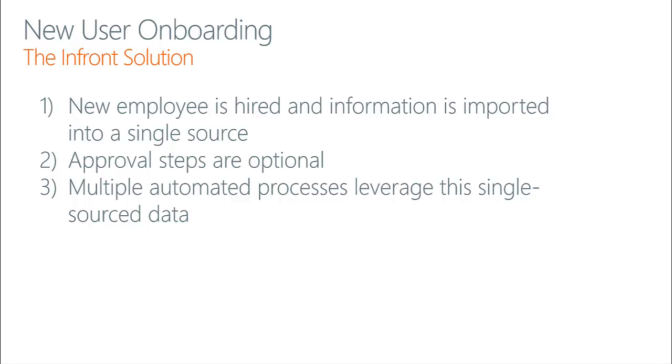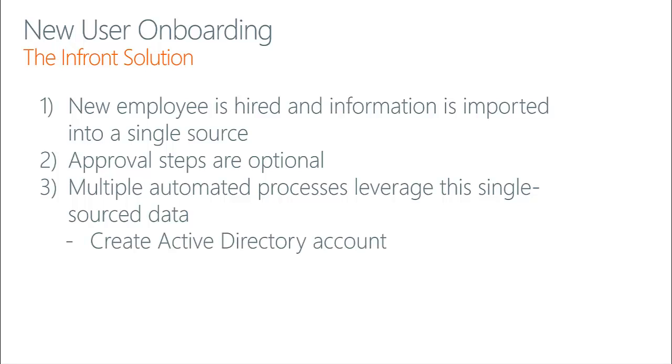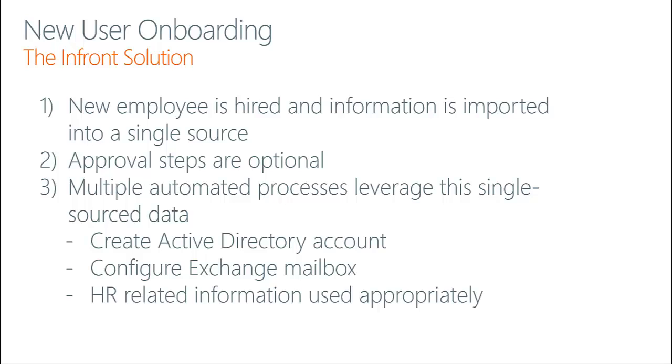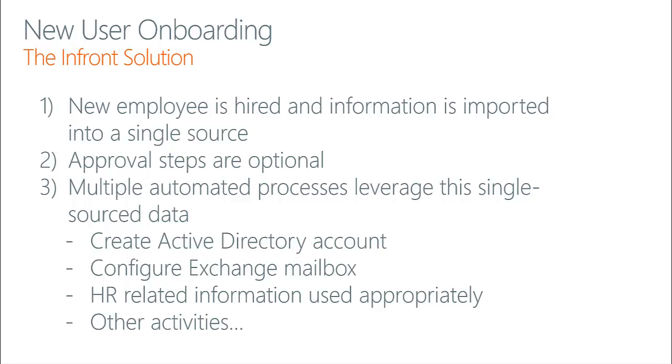This process involves multiple automated activities which leverage the single source data, such as creating an Active Directory account for that user, provisioning their Exchange mailbox, performing any other HR-related tasks such as filing their tax or government information appropriately, and any other activities that might be necessary for your organization, such as provisioning a new workstation for the user or sending out documents to the user, such as IT usage policies.